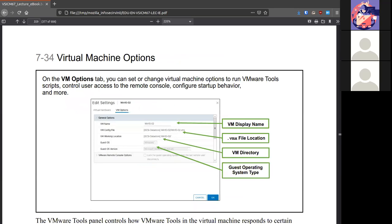Your VM options really come from that VMX file. So you kind of see things like the guest operating system, the guest type, where it's saved, that kind of stuff.